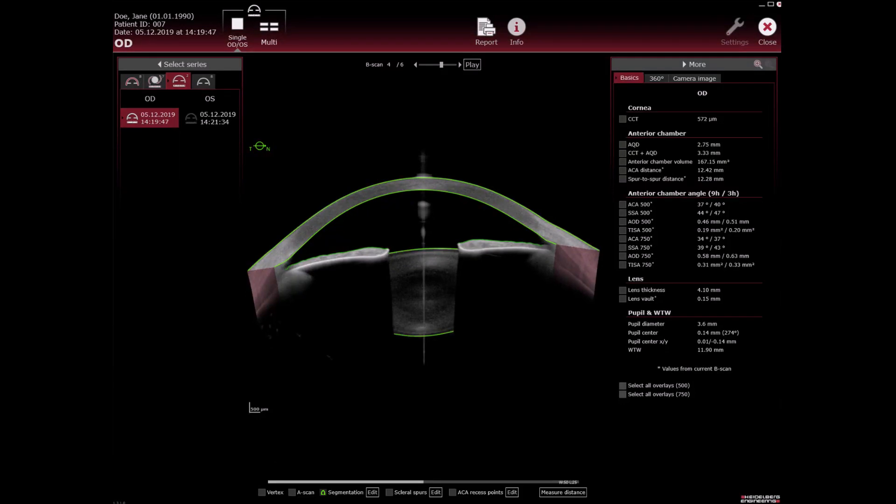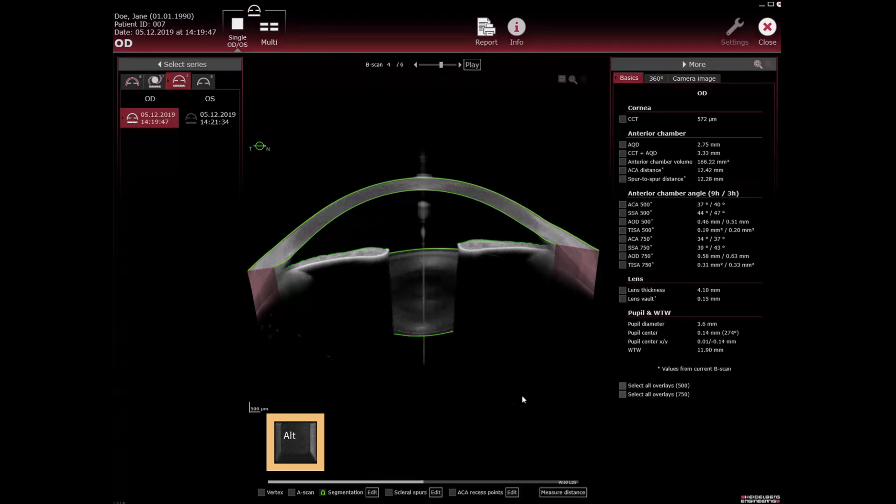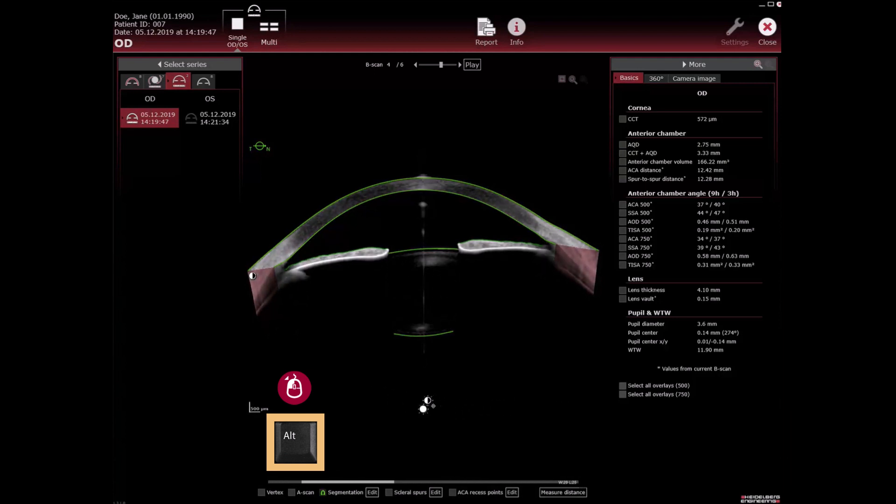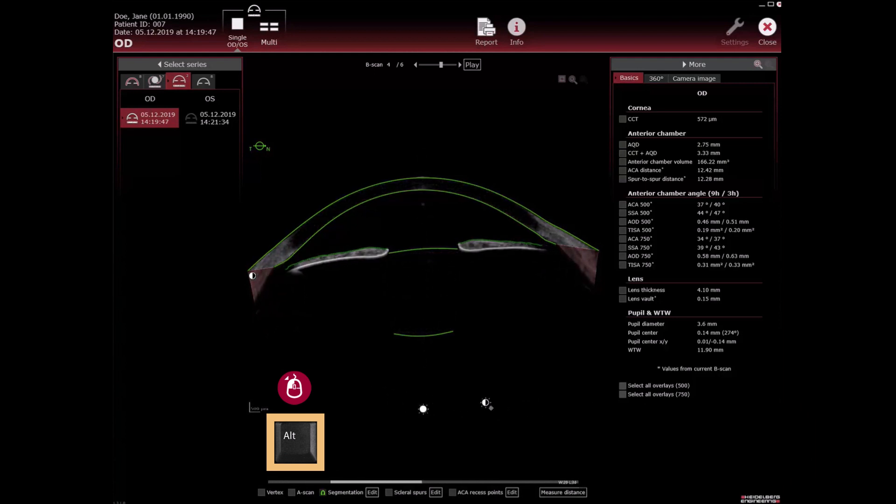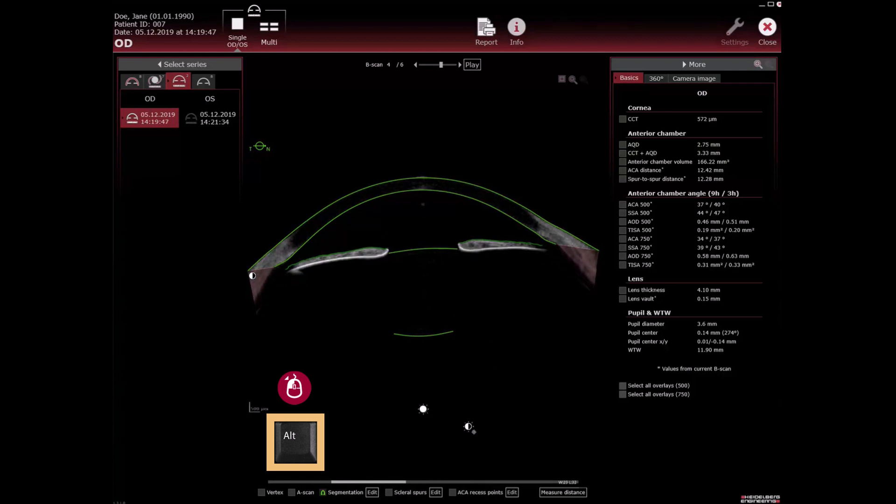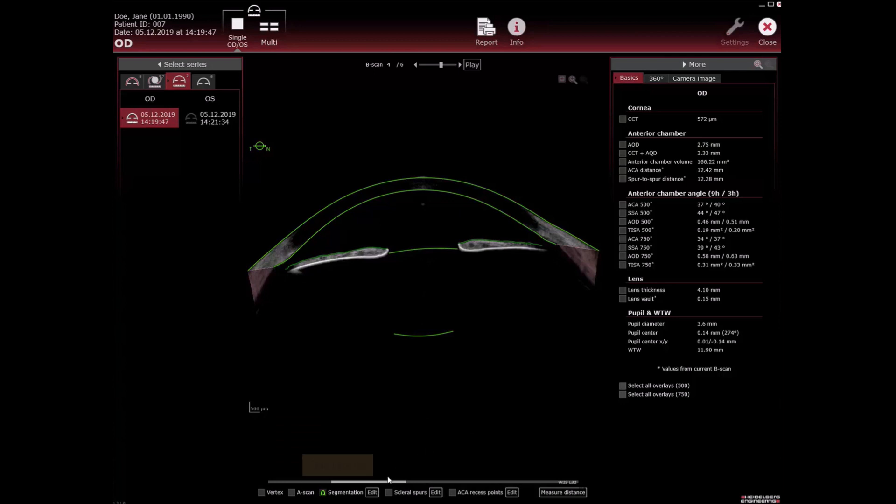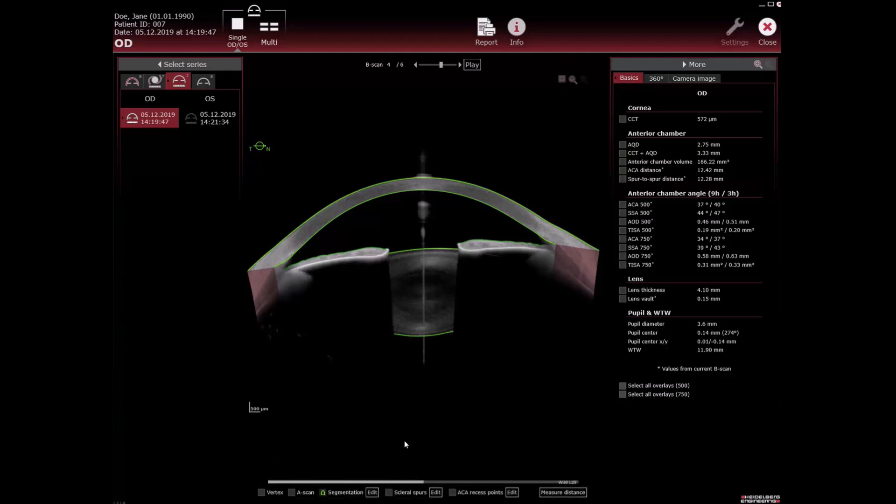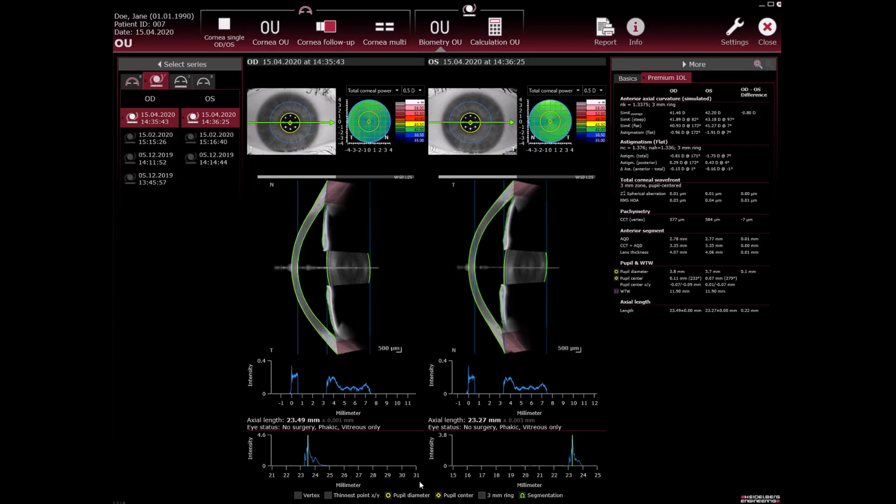Alternatively hold down alt on the keyboard until the mouse cursor switches to the contrast icon. Move the cursor up and down or left and right while holding down the left mouse button to increase or decrease image brightness and contrast. To reset to default values double click the slider.